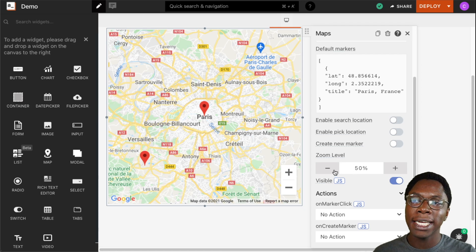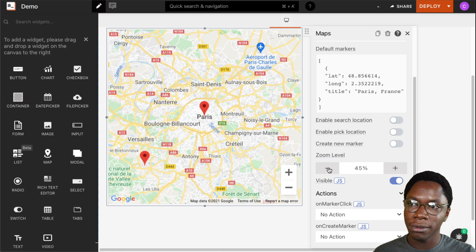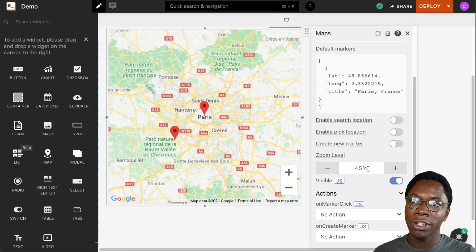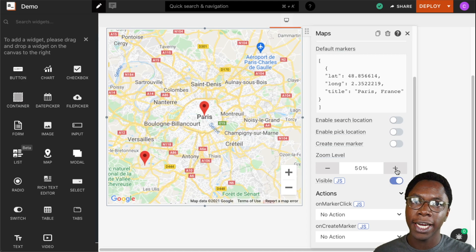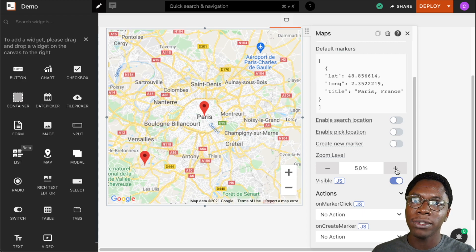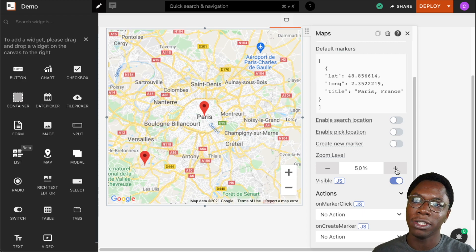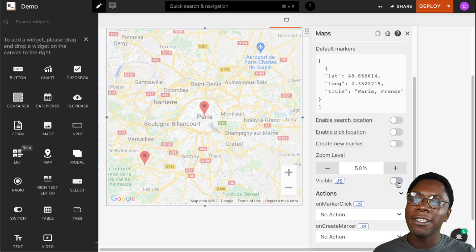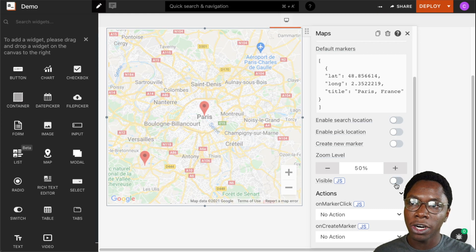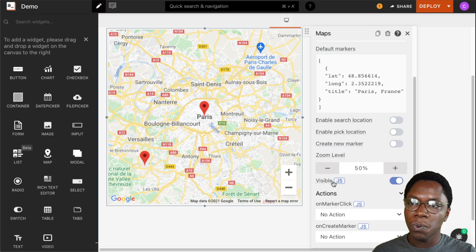We can also set the default zoom level. This is really useful if we want to show more area or if we want to zoom in and only allow a specific area to be shown on the map. And we can set the visibility of the map by turning this switch on or off.